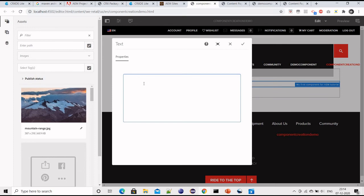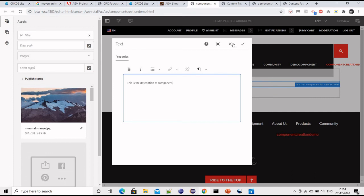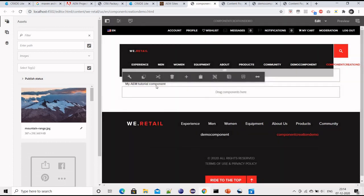Now let me just put some text here: 'This is the description component'. And click on save.